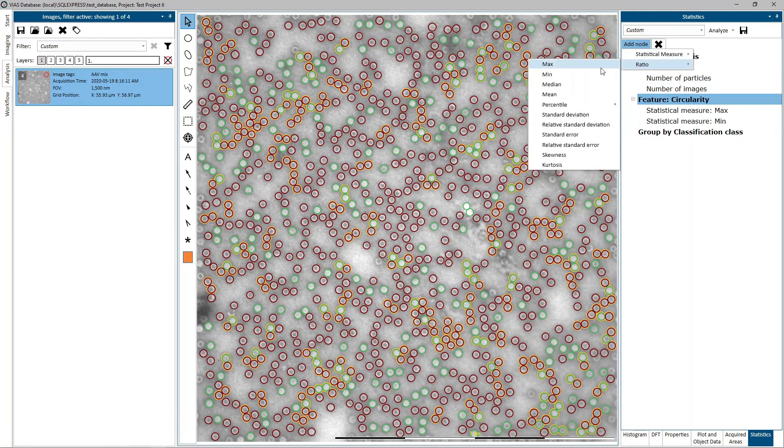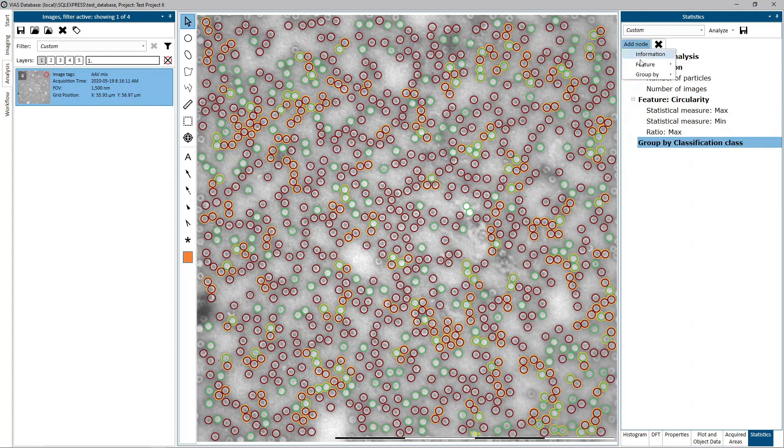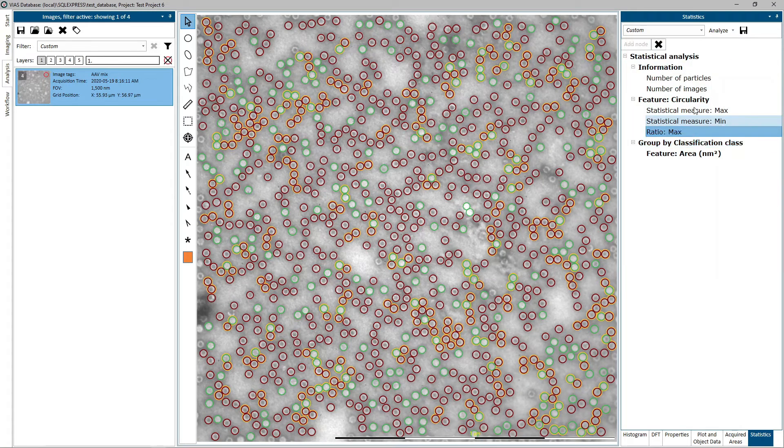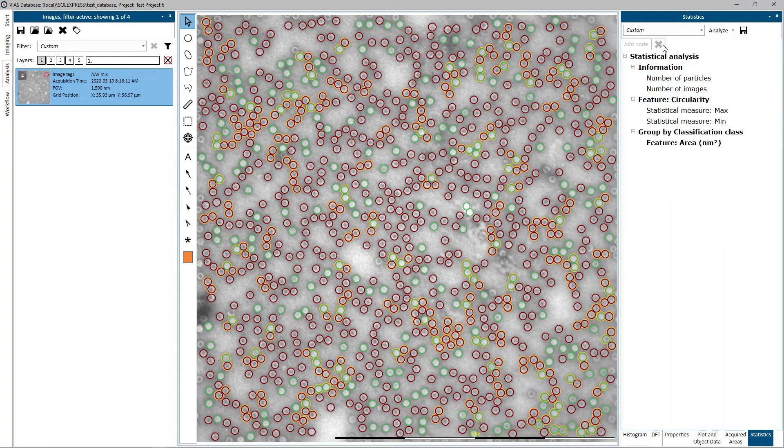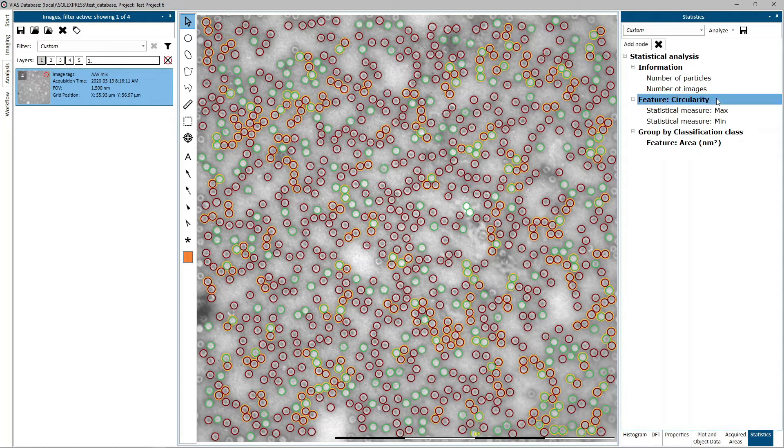To delete a node, select it and then click on the delete button. Note that deleting a node deletes all of the child nodes under it as well.